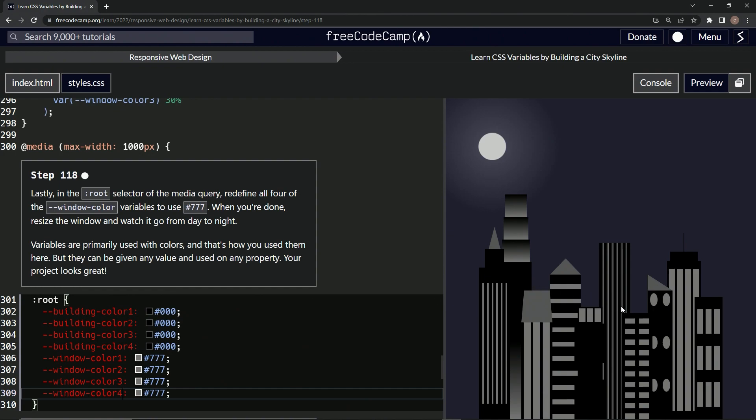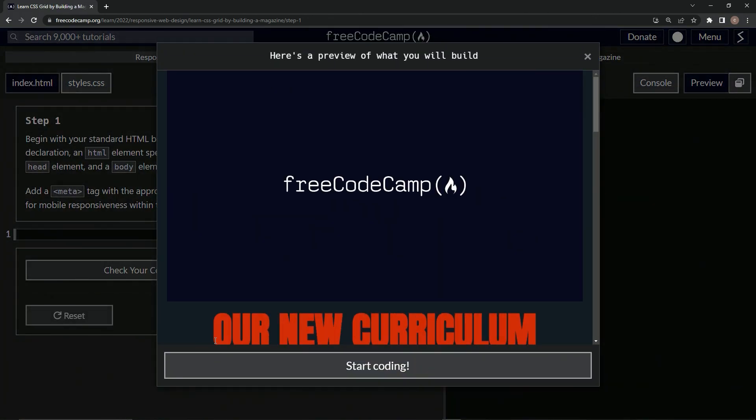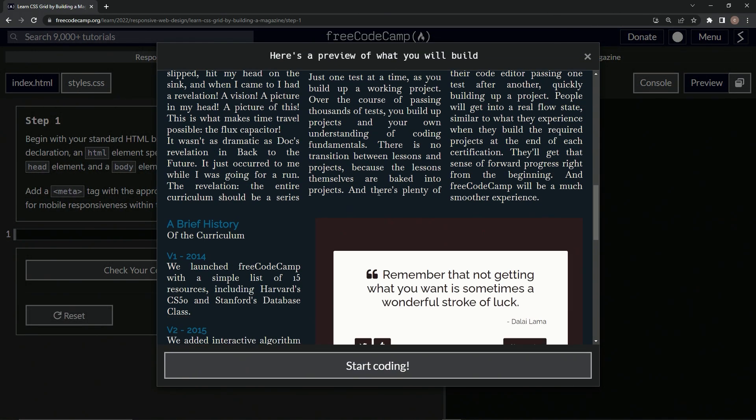Alright, now we got these grayed out windows. I think it looked cooler the other way but whatever. Let's check it, looks good, and submit it.